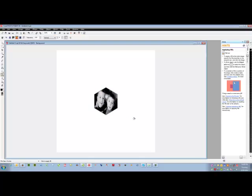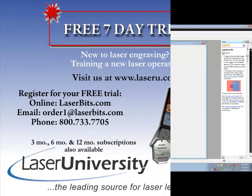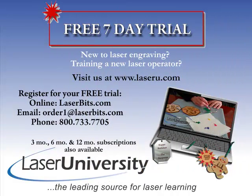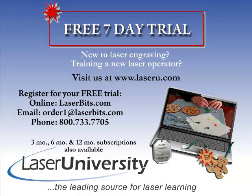And that's how you use the image fills in Corel PhotoPaint. For more information or to sign up for your free trial, visit laseru.com.